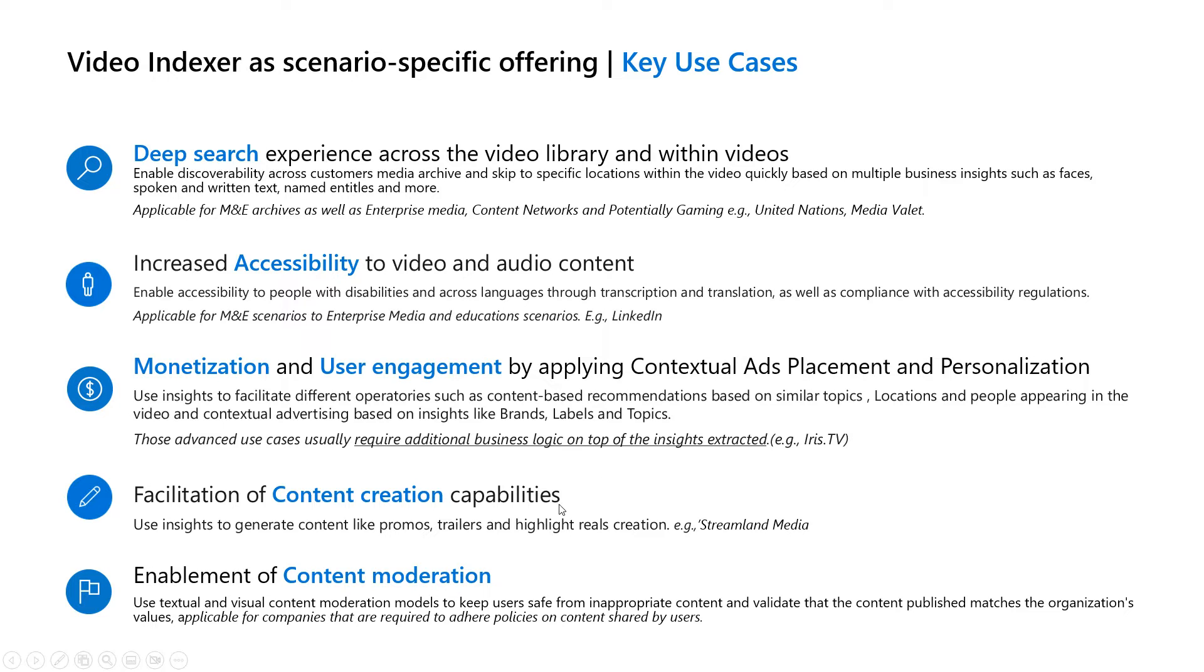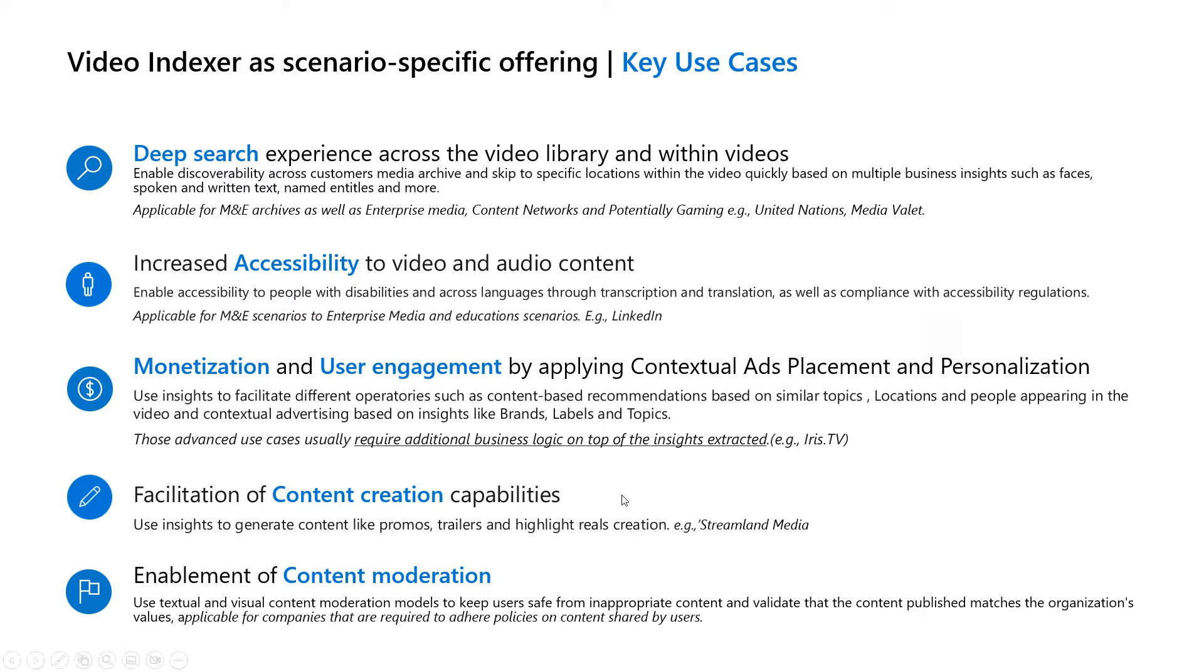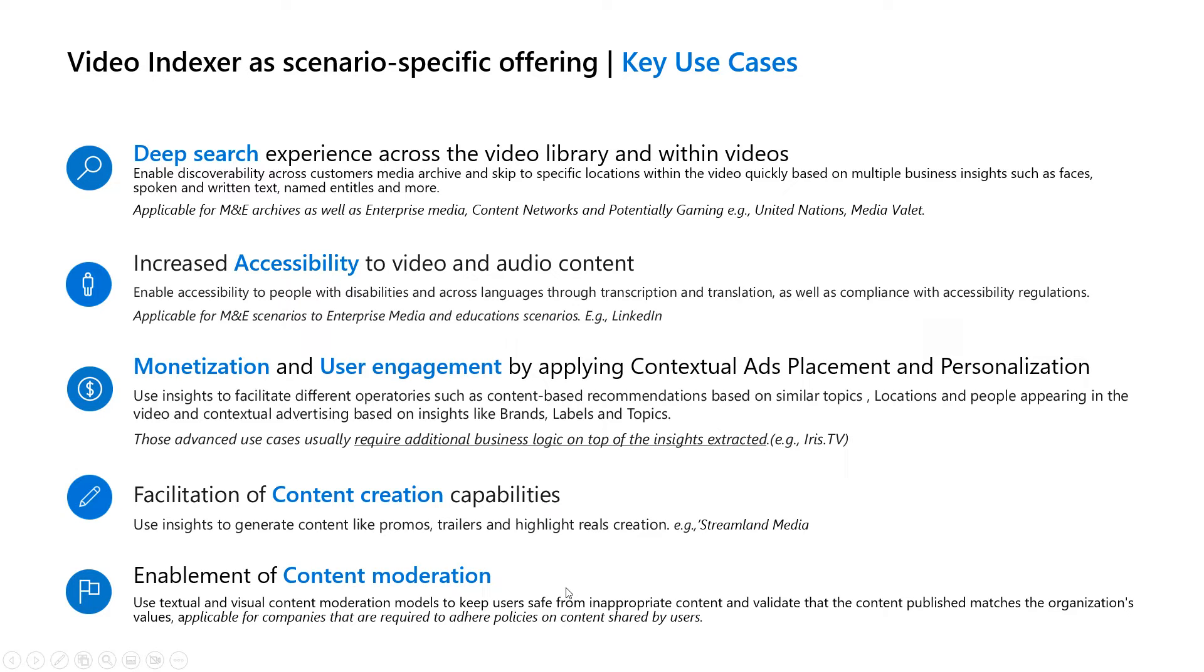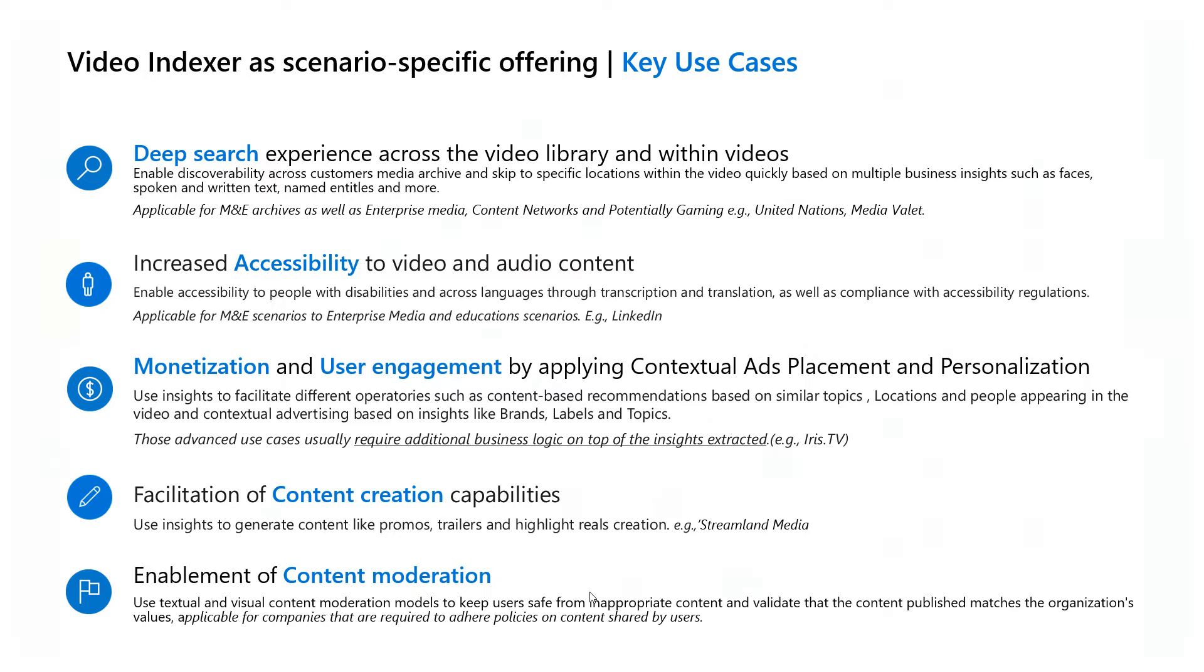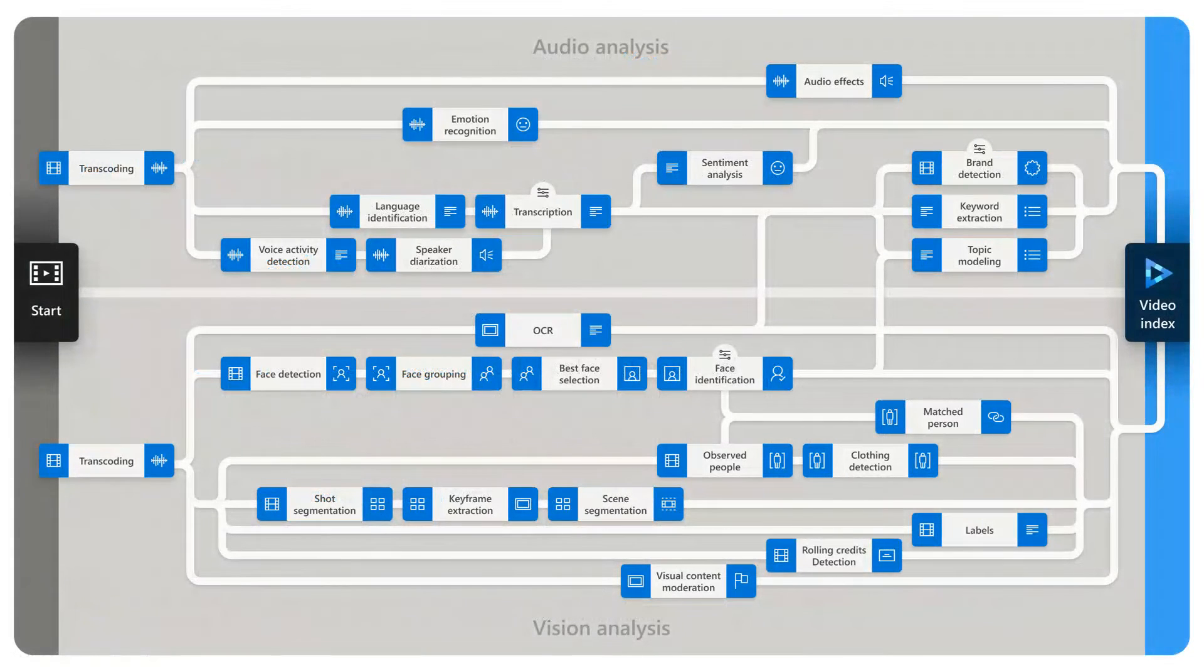We also facilitate content creation. If you want to create promos and trailers and the like, we do scene segmentation and identify exactly when things start and stop as well as provide editing solutions. Of course, for content moderation as well by providing visibility to exactly the content that is in the video and the topics and the transcription and knowing exactly what's there, it enables content moderation scenarios as well.